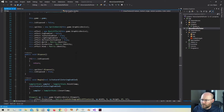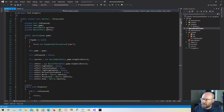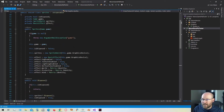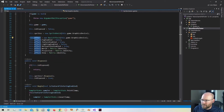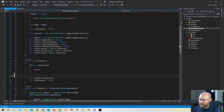Now let's add a few more functions. I noticed last time that I did not add the effect to the dispose function, so let's go ahead and put that in just to clean that up.